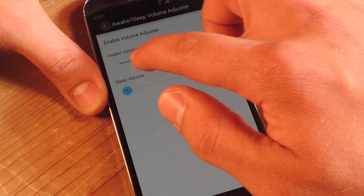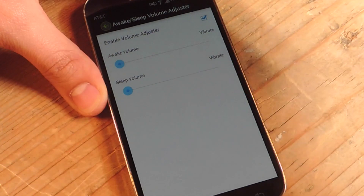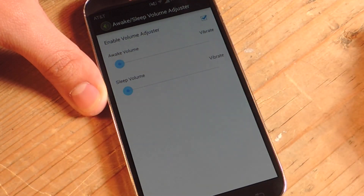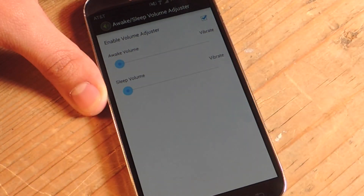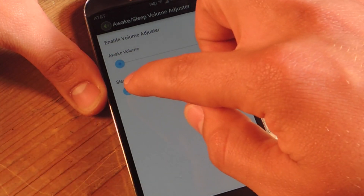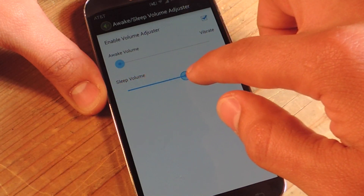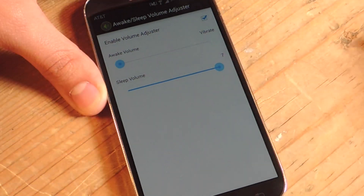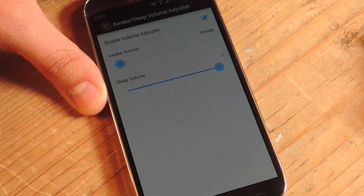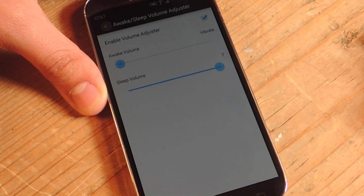For the awake volume, I'm going to put it on vibrate because when I'm using it I can see any incoming notifications or calls, and I can feel it when it's in my hand. Now when it's asleep — whether it's in my pocket or on my nightstand — I want to be able to hear the alarm, calls, or texts, so I'm going to put it all the way up.